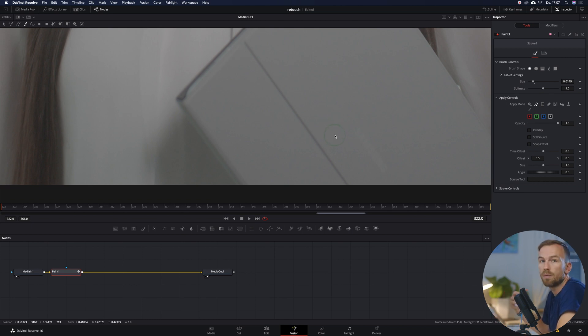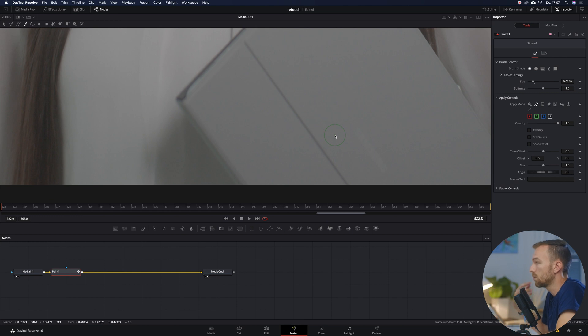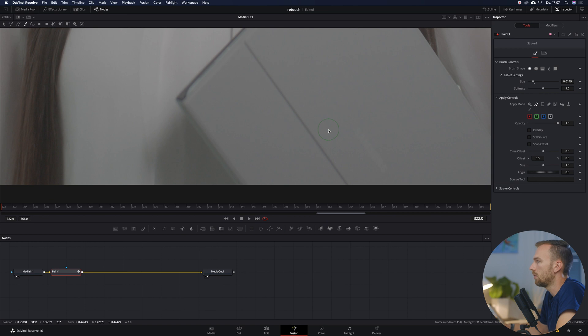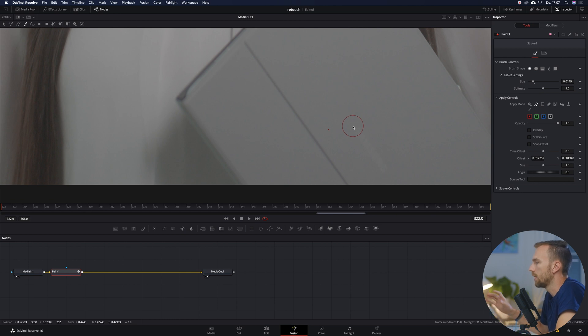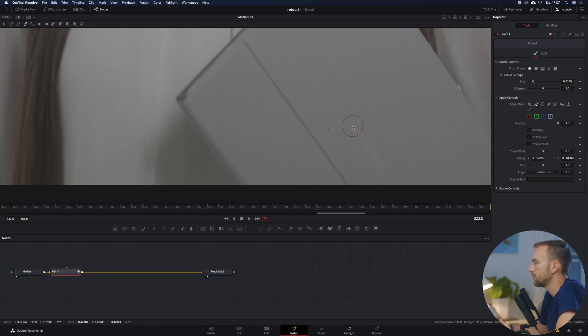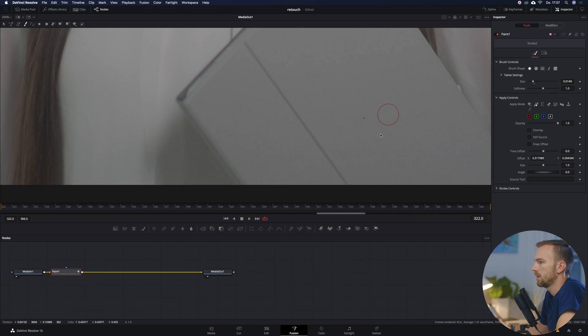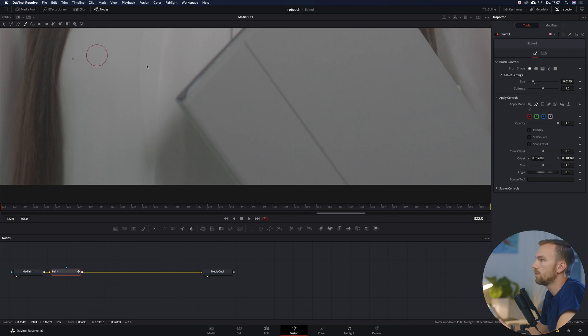And what we need to do right now, we just find a spot that we want to sample from, that we want to clone from, and we hit Option or Alt on the PC and just mark it with the left click. And then we're going to hover over to the logo or what we want to remove. And then we just simply go over to that, something like that, and now we need to do the following.